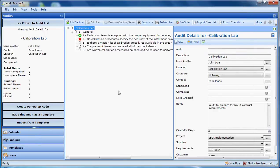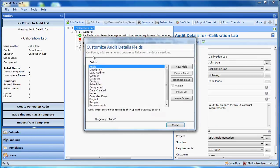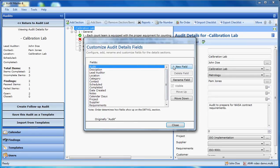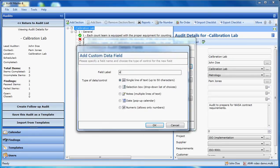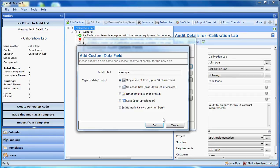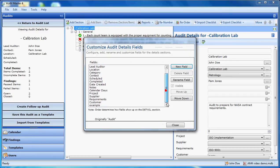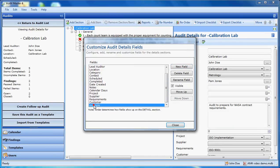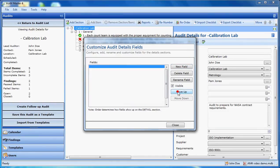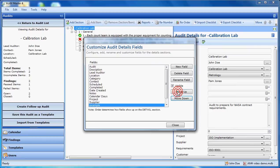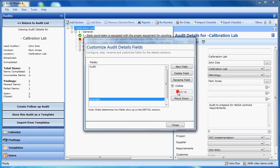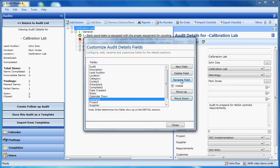Audit Master will let you add extra fields to the database. The amount that may be added is virtually unlimited. Here we can see the current fields. I may add a new one. There are five different types of fields listed here. Once the field is on here, I can click the move up and actually change its location on the page. Fields may also be renamed or deleted.